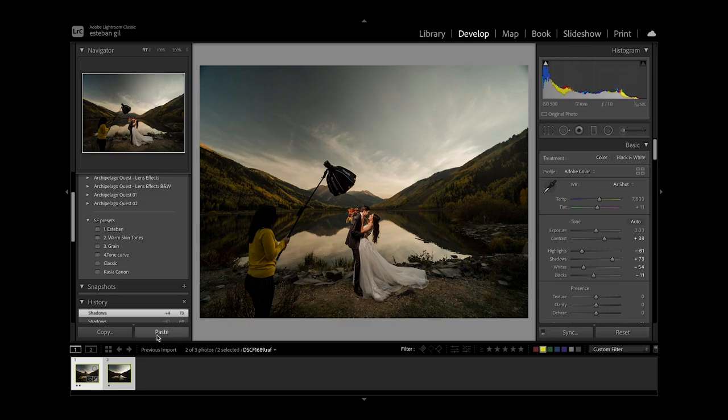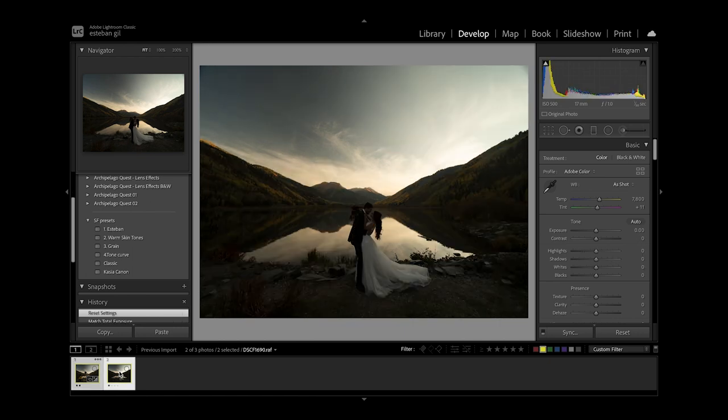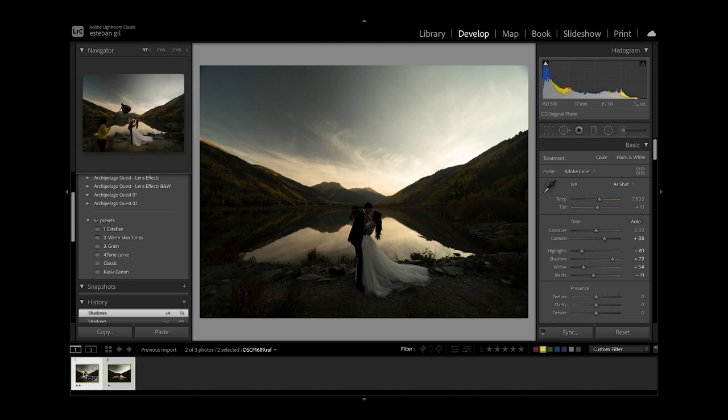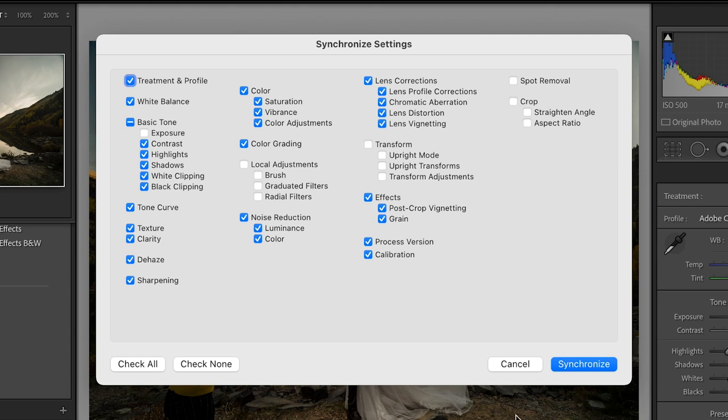So we do have the second image which is the one without my assistant and I am gonna want to make sure that it looks the same as my main image. So for that I'm gonna sync them both together. Sync.